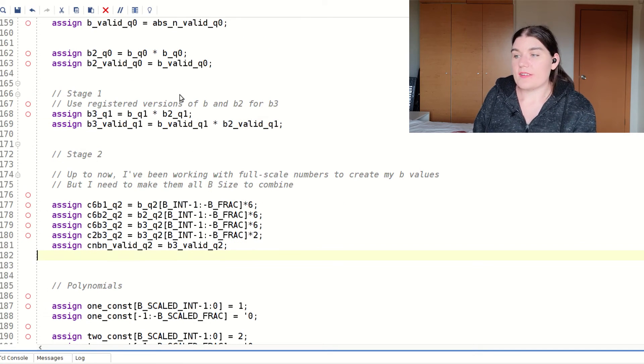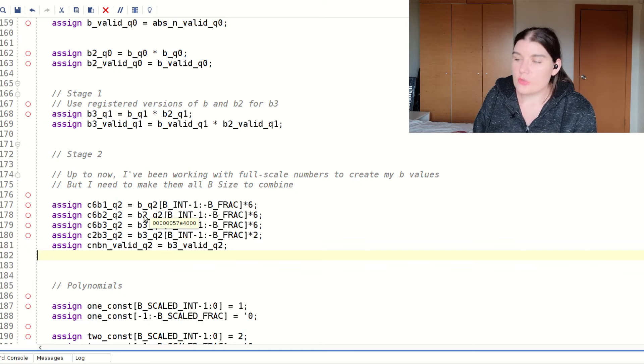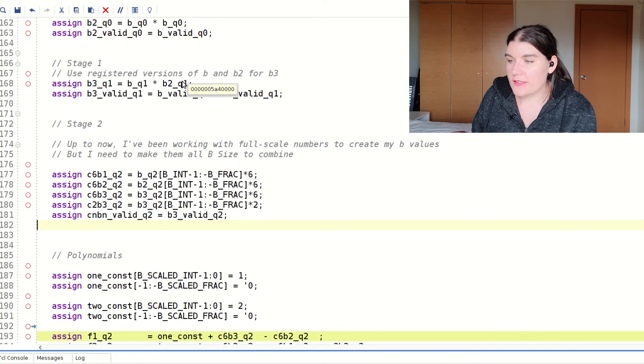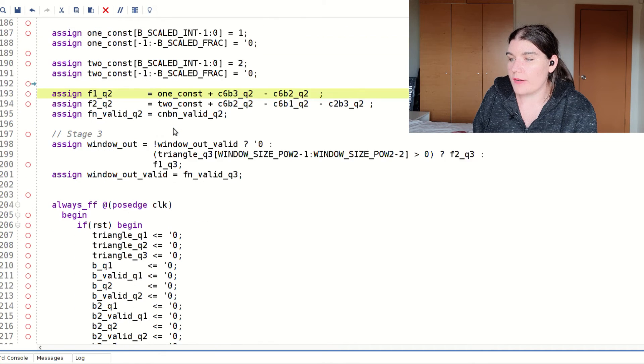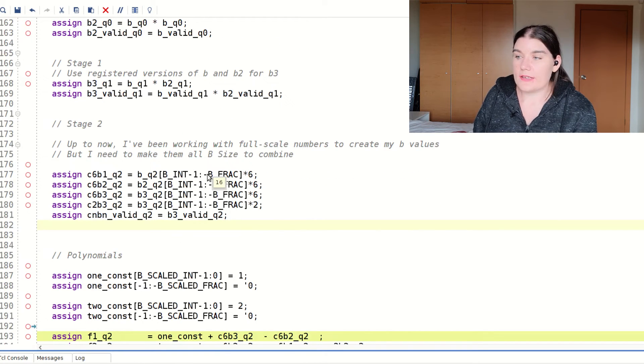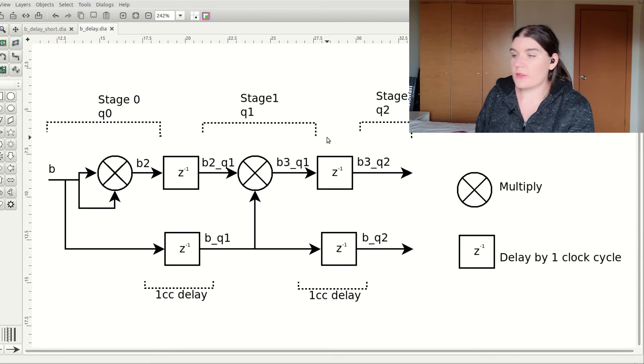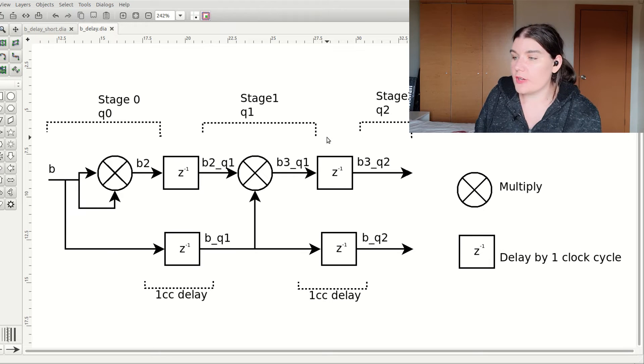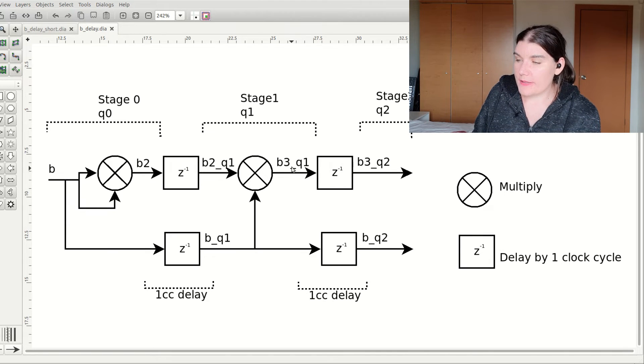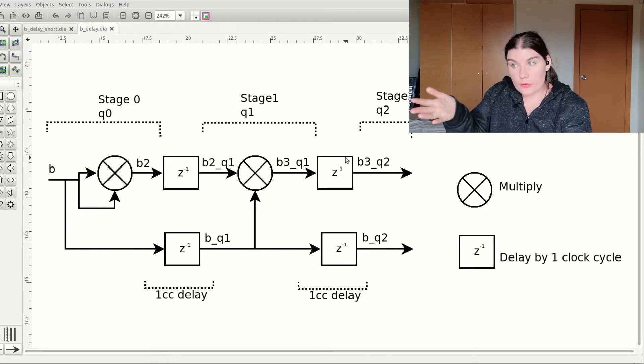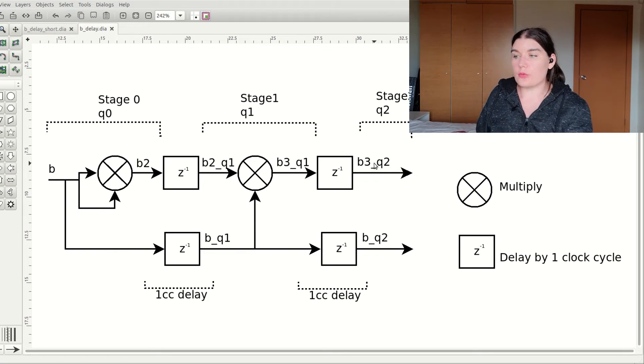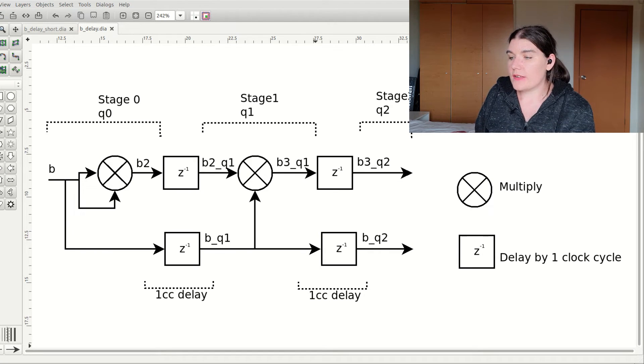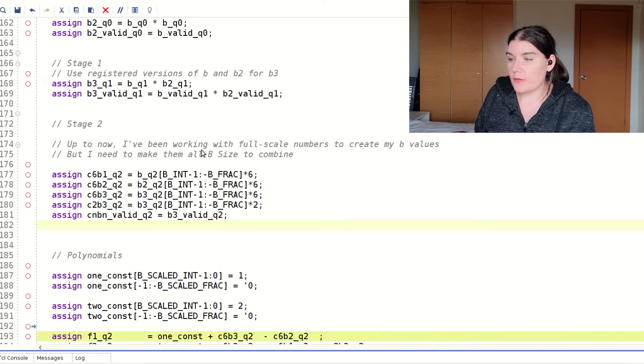And now that I've done my second multiply in stage one, I now go to stage two. And so I have, once again, I register all of these signals down here. And so now I produce a q2 signal from my q1 values. And so these signals are used for my scaling. And so I have a different diagram. And so here is now stage two added. So I have produced my b cubed q1 and b q1. And then after my next round of registers, I now have q2 and b q2 and b cubed q2.